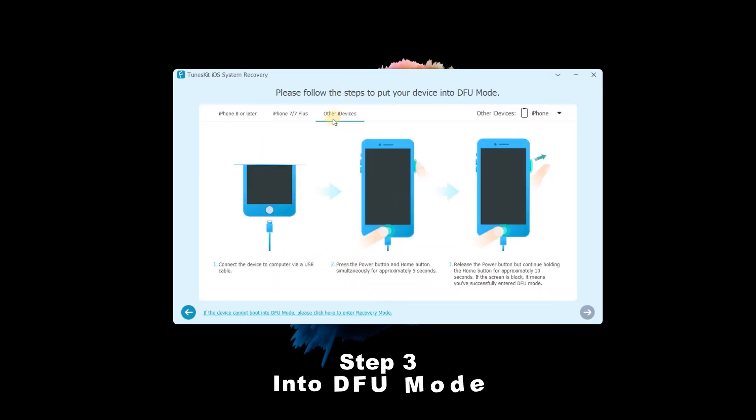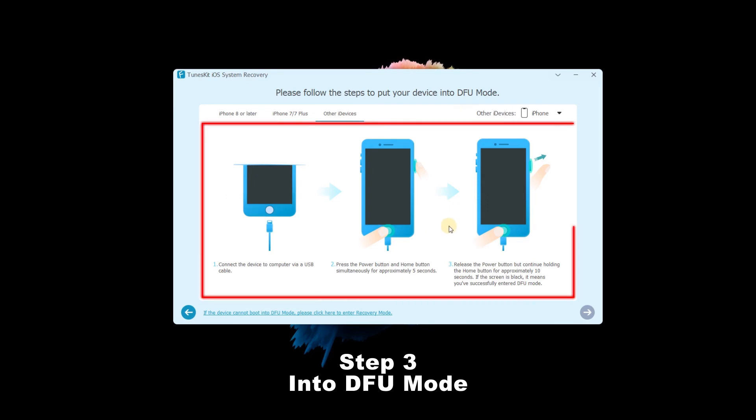Step 3: Into DFU Mode. Follow the 3 steps to put your device into DFU Mode. When the next button is turned blue, then click it to the next step.